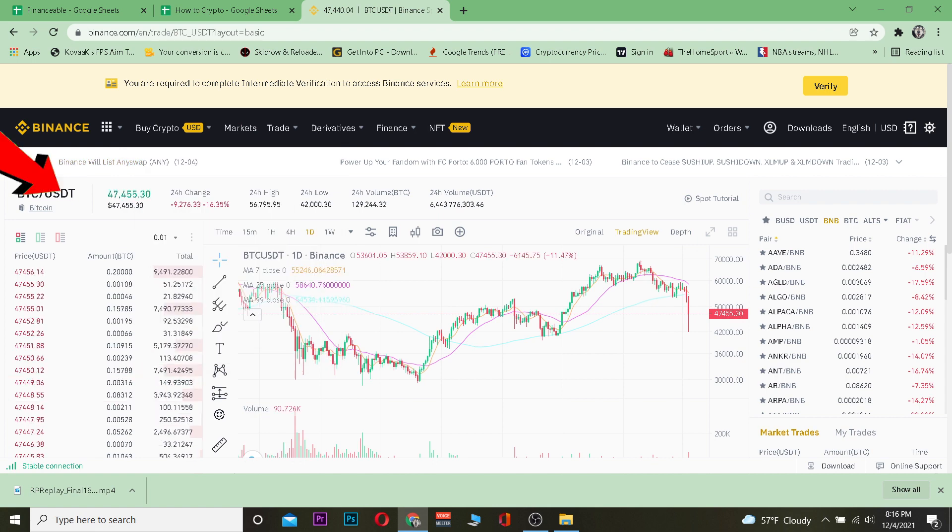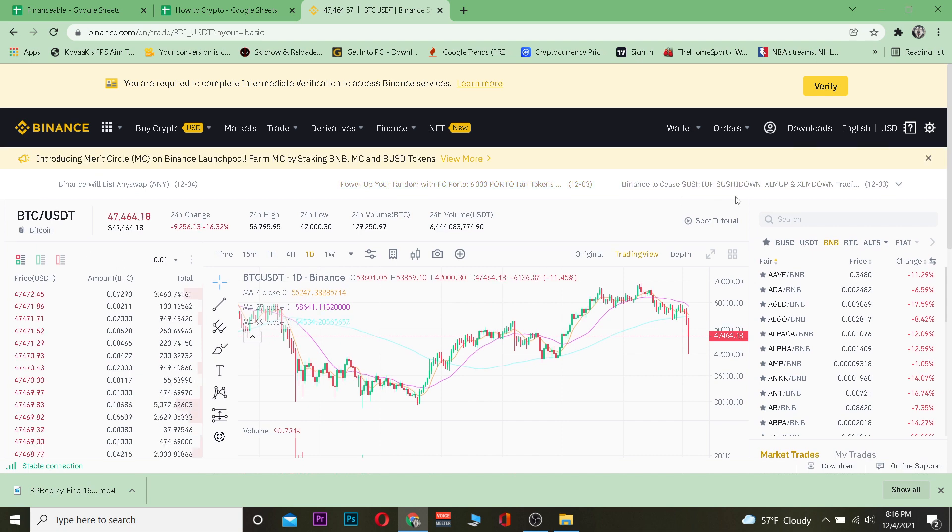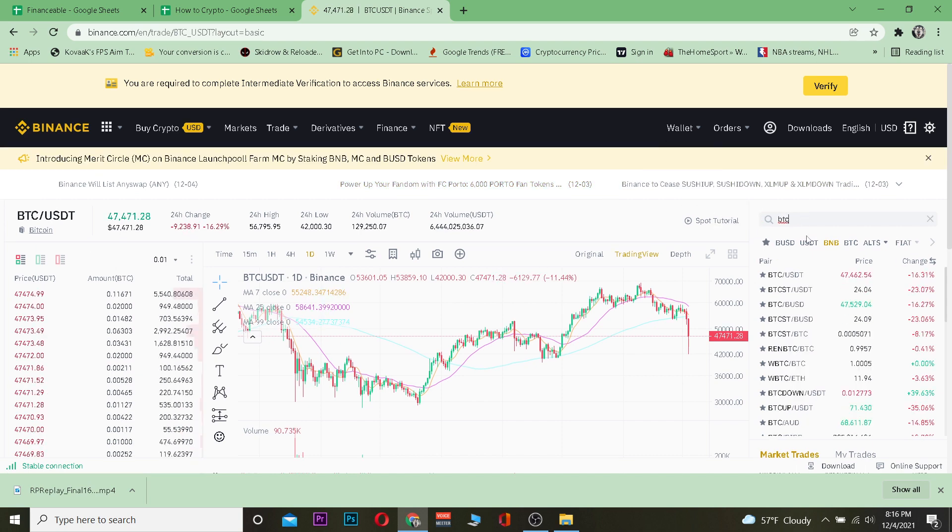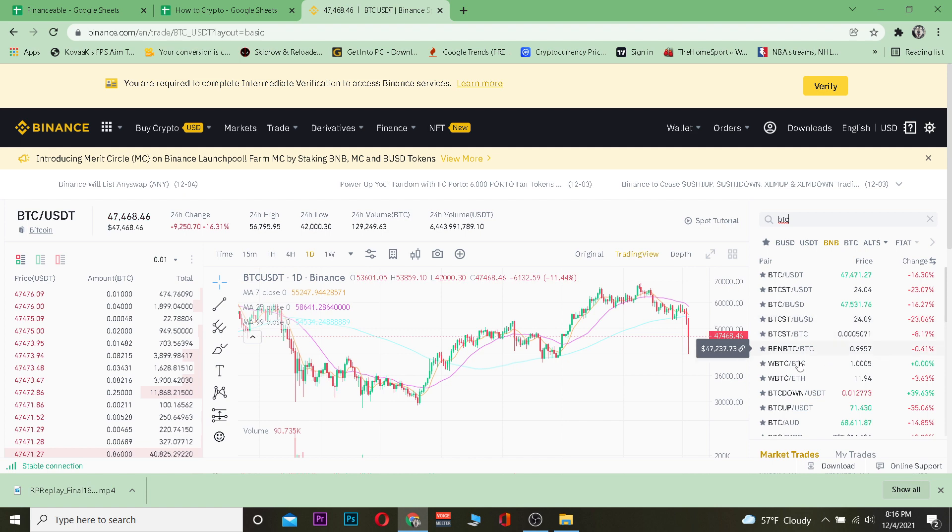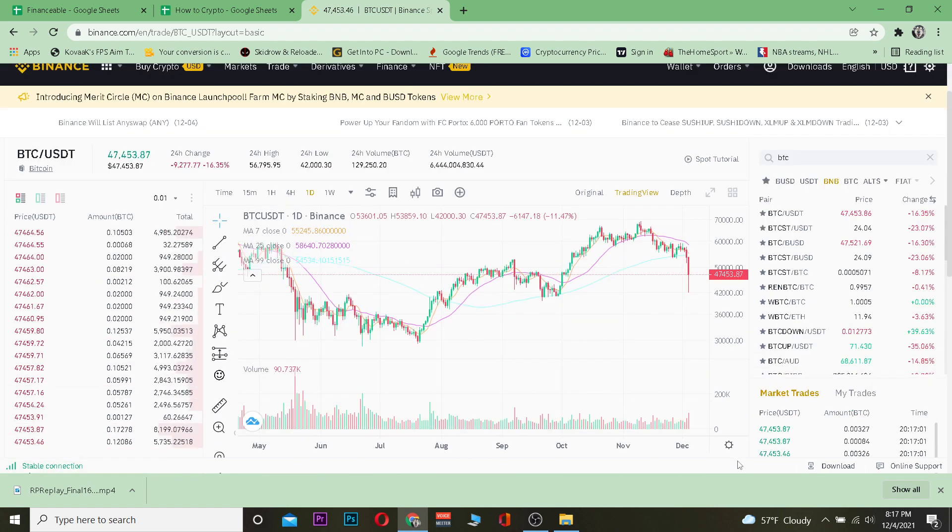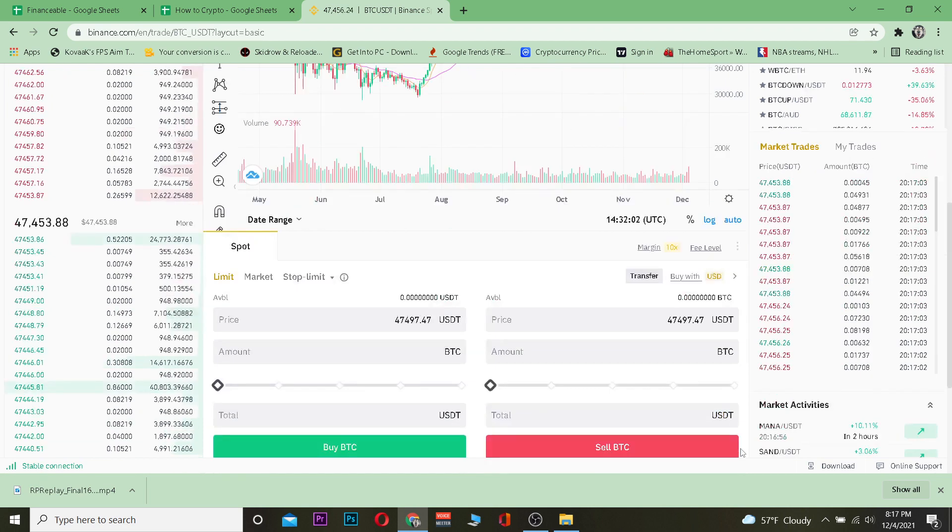Over here by default you guys are going to be on BTC/USDT which means you are going to be selling Bitcoin for USDT. If you want to change it you can always go and search and type BTC and choose whichever option you like.